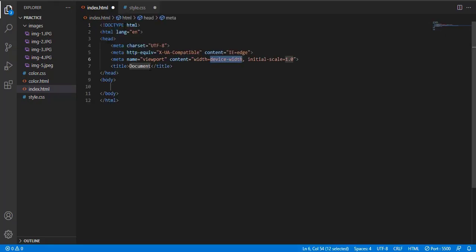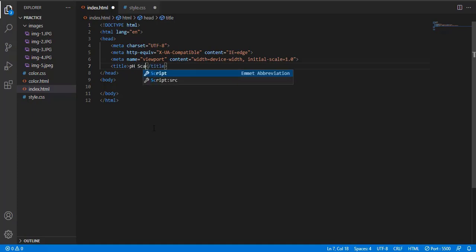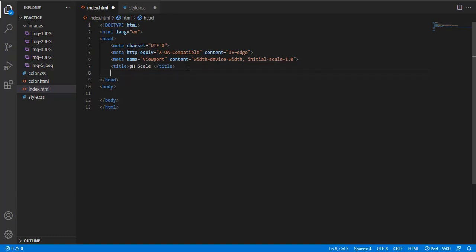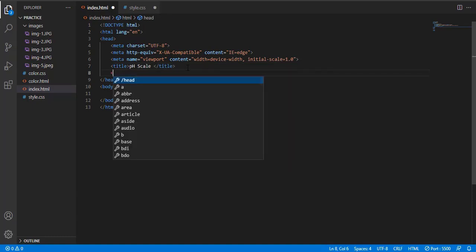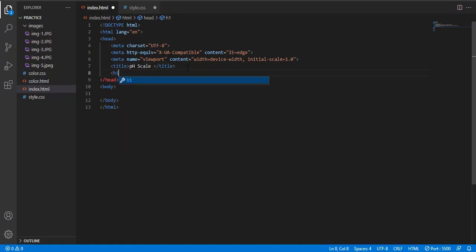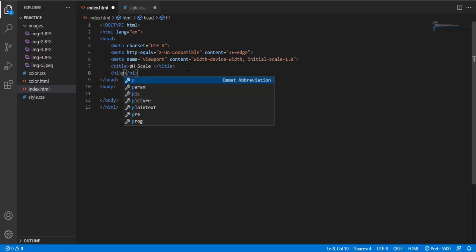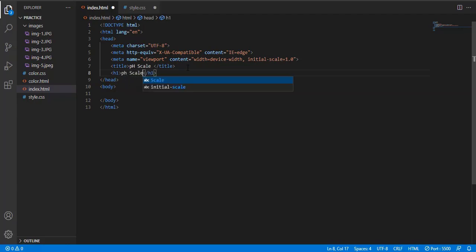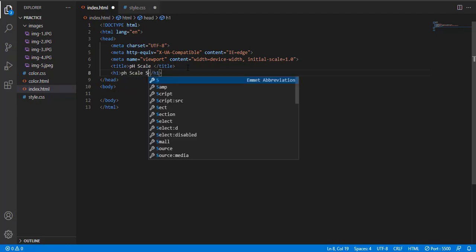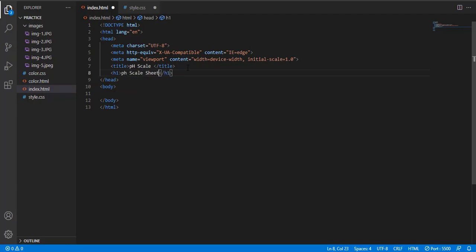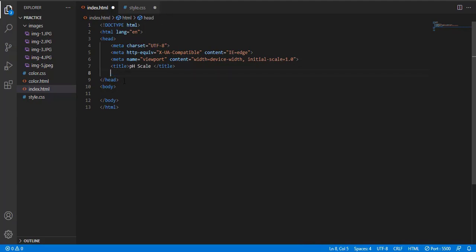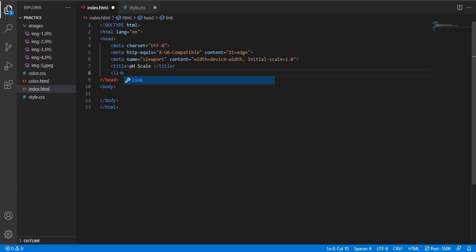So first of all, let's start and change the title. That's pH scale, give it a name. After the title, we will link our HTML file to CSS file, so let's get connected. Link style.css.